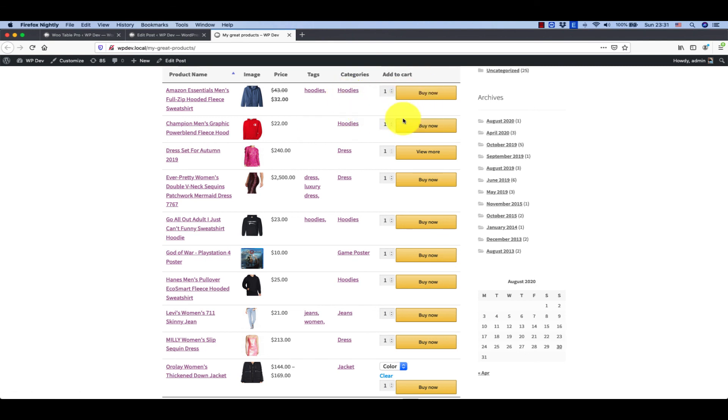And that's it. That is how you can create a very simple product table using the free version. It's completely free so you can download now and put it on your store. Thank you very much for watching and if you need further instructions please let me know.